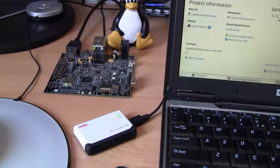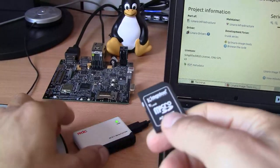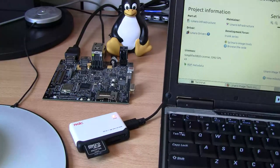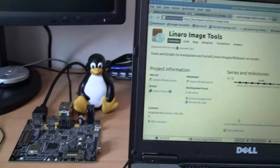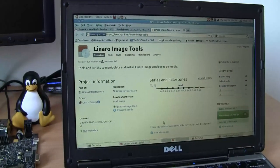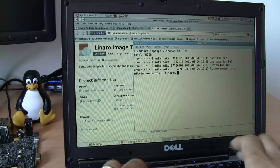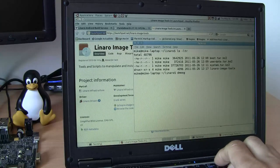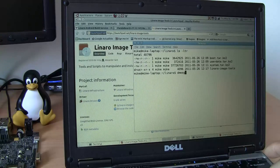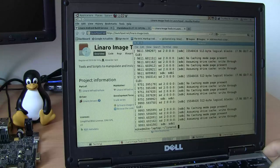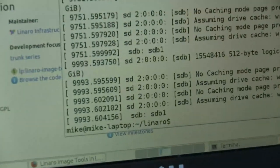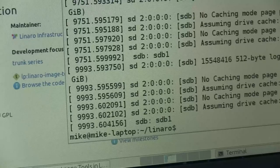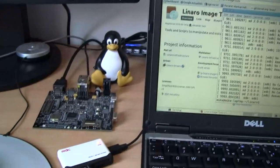First, we have to prepare an SD card — insert an SD card that's going to be flashed by Linaro Android Media Create. I insert it in the card reader connected to my Linux box. The next thing to do is check what device Linux uses to represent my media card, so you type dmesg to display diagnostic messages from the Linux kernel. It tells us it has just recognized an SDB device with one partition, SDB1, corresponding to the memory card just inserted.